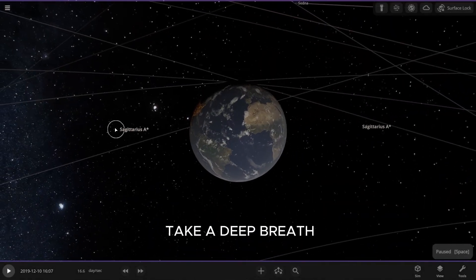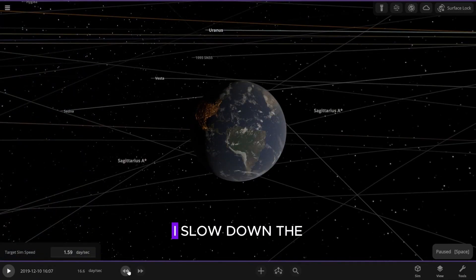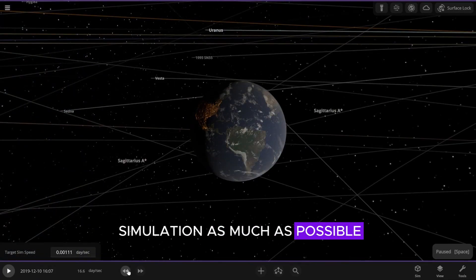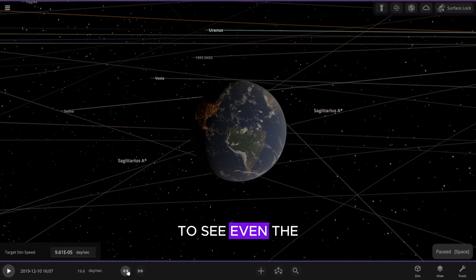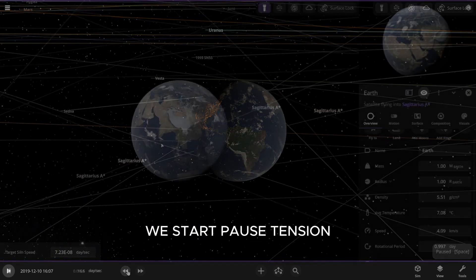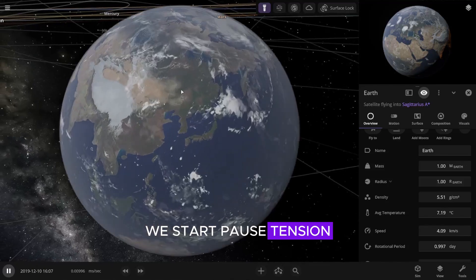And take a deep breath. I slow down the simulation as much as possible to see even the slightest changes. We start. Pause. Tension.